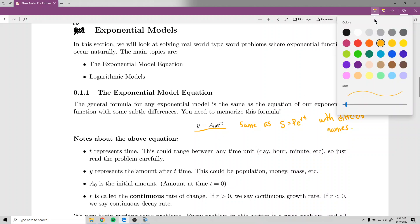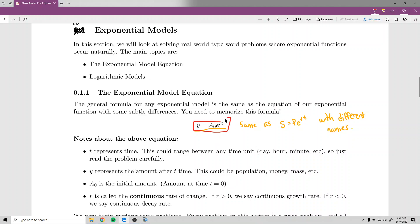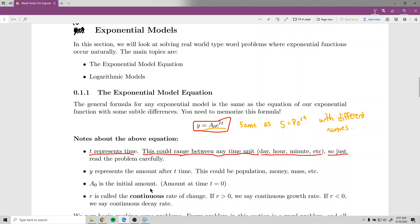If you want to use PERT, just substitute: instead of y use s, and instead of A subscript 0 use p. Now, e is the exponential number — the only constant. The variable t represents time, but it doesn't have to be years. It's whatever unit the problem uses: days, hours, minutes, weeks, etc. Also be careful — a problem might set things up in weeks but ask for days.